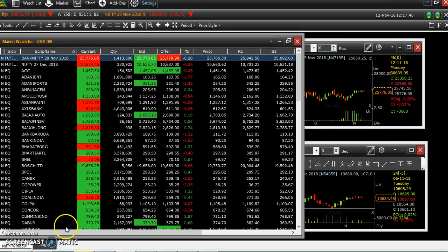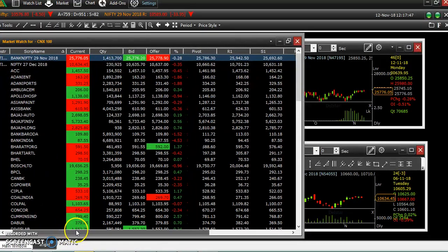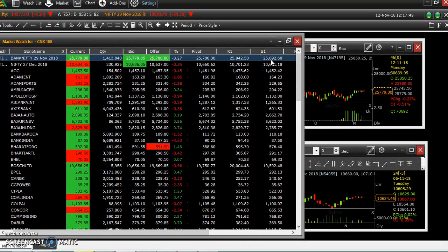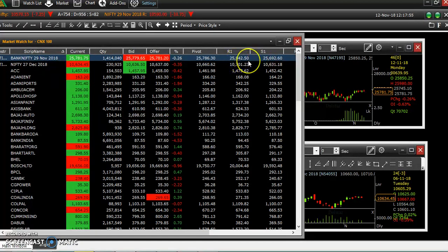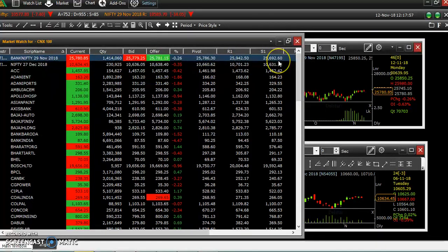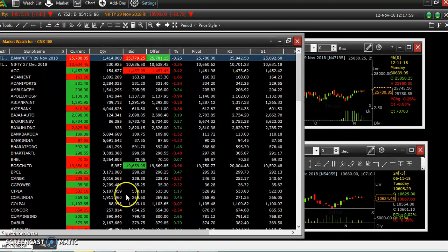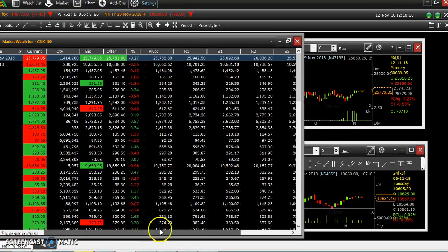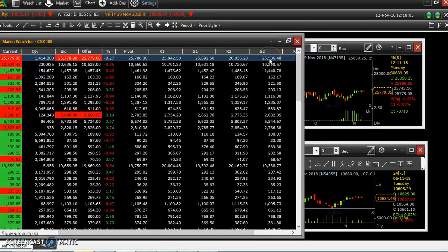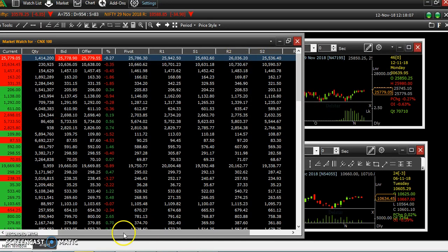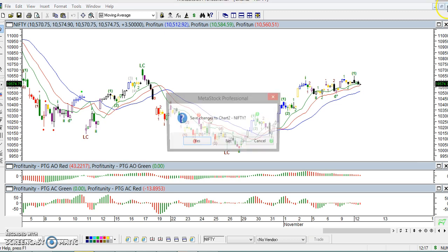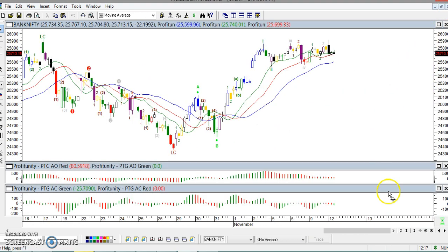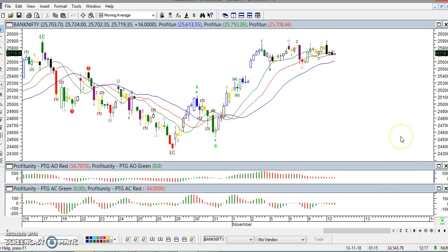Nifty is at 25,776. First support is 25,692 and then resistance is 25,942. Nearby resistance again — you can see the support is 25,536 and resistance 2 is 26,036. So, this is the Bank Nifty range.